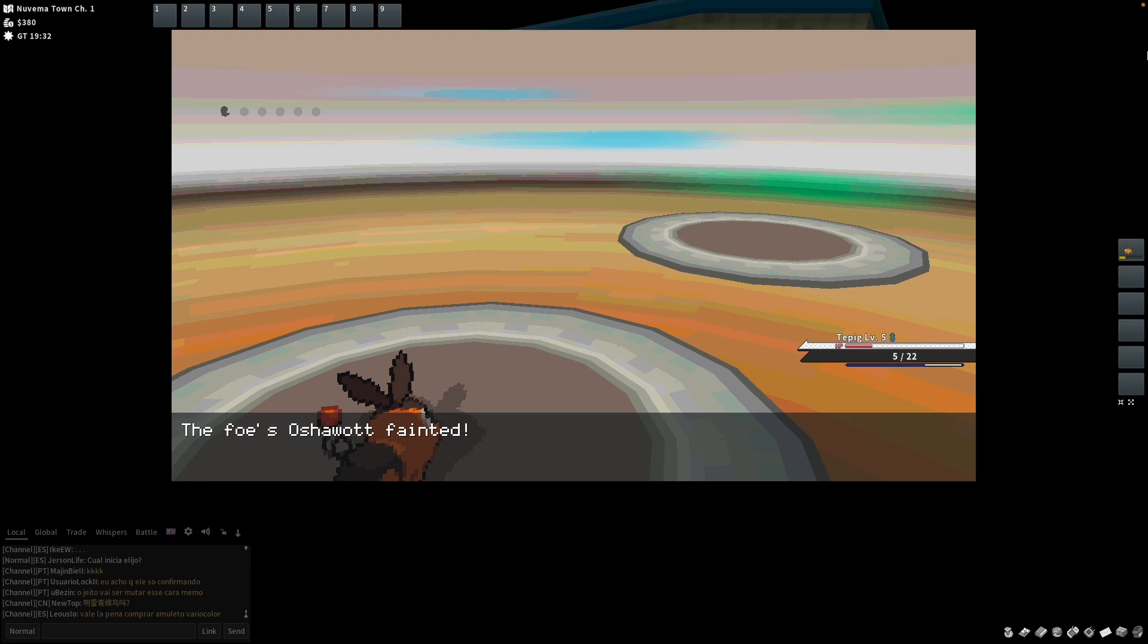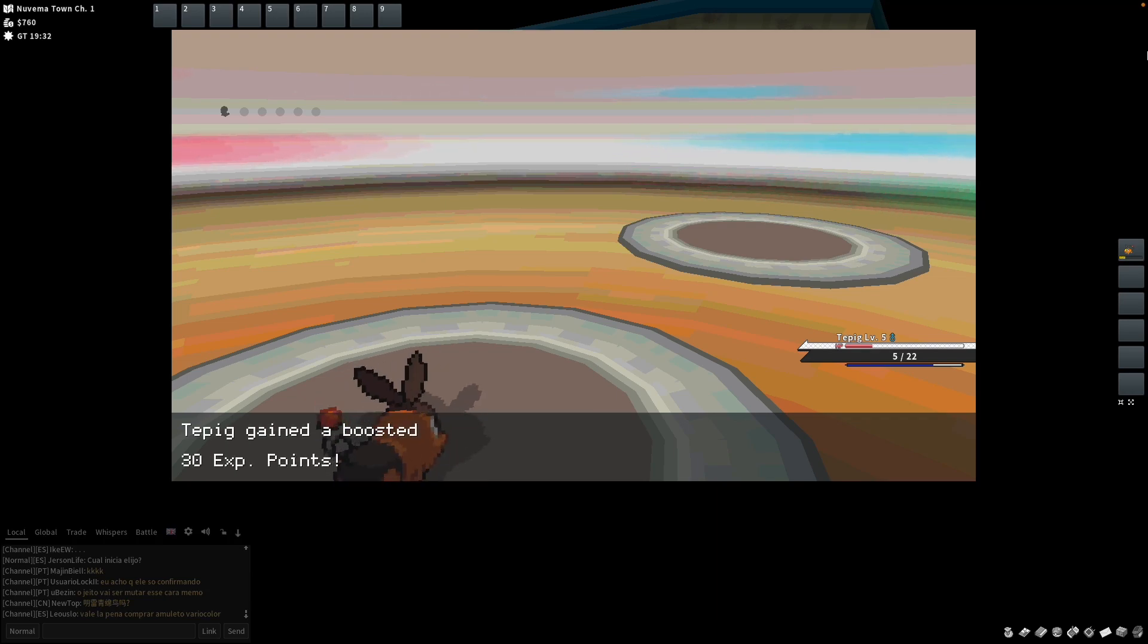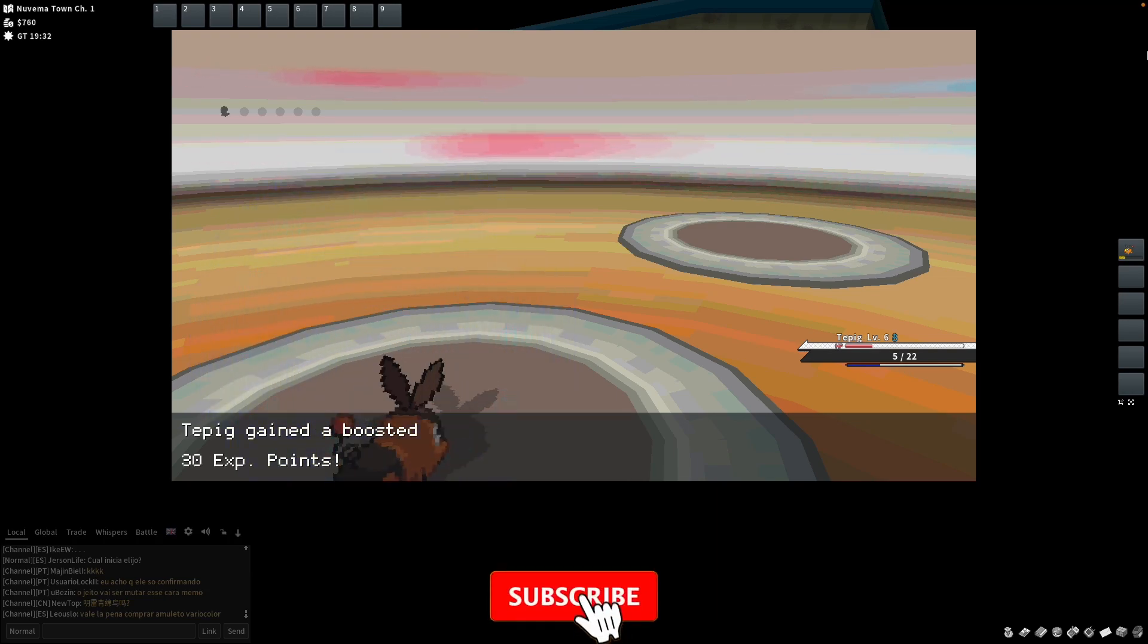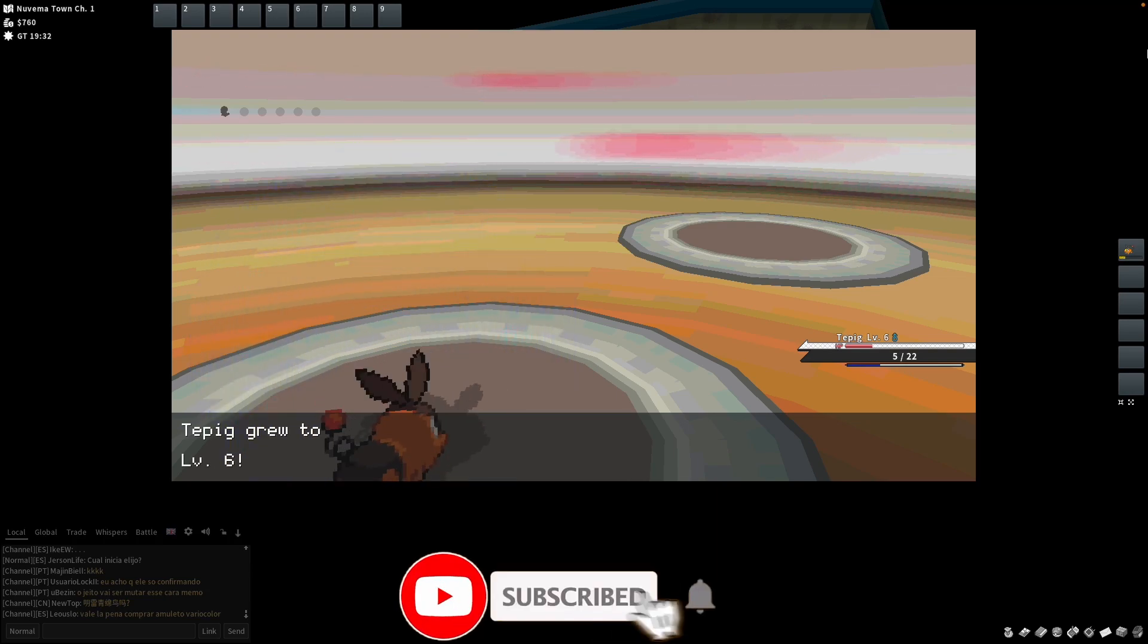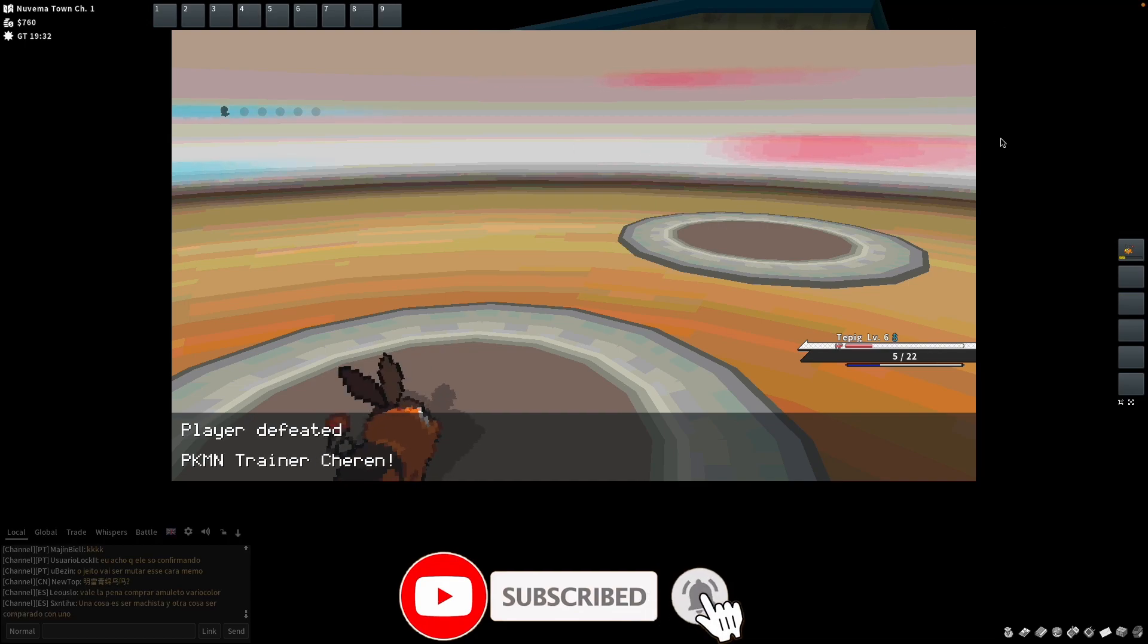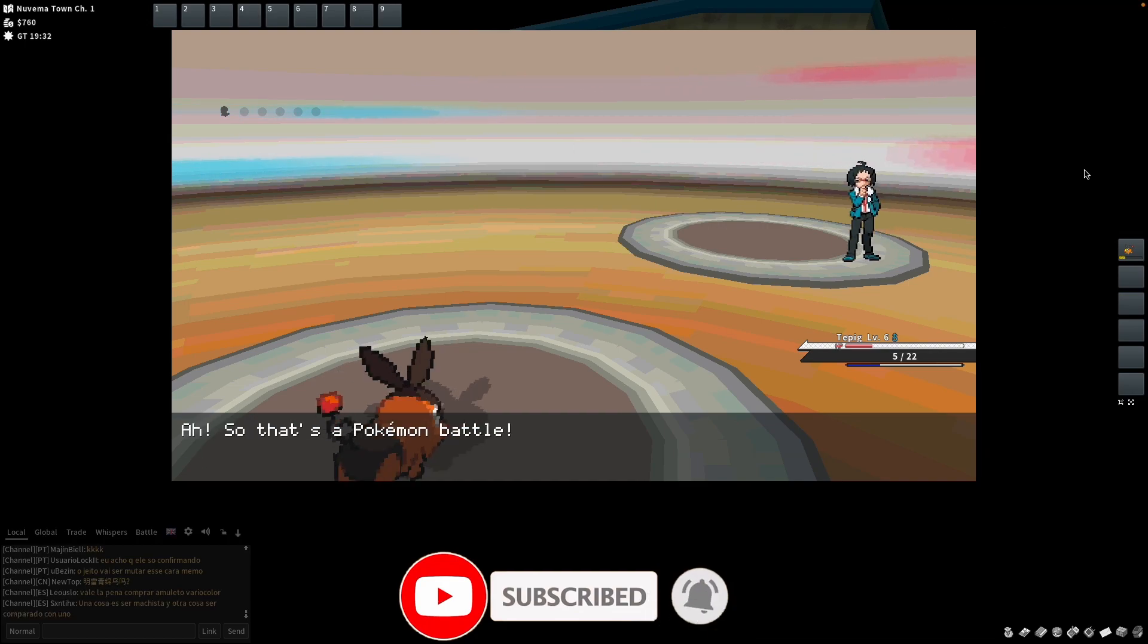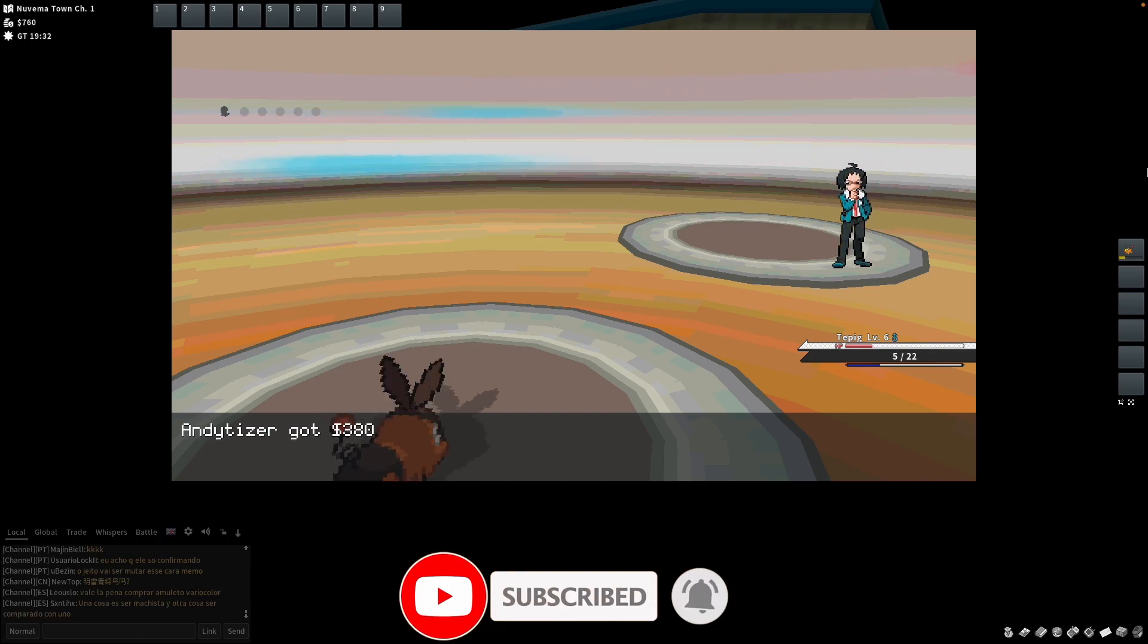So today we're going to show you how to get this installed on the M1 Apple Silicon Mac. So if you haven't subscribed already, then please consider subscribing. It just takes a moment to do and you'll be able to keep up to date with the latest Mac gaming news.